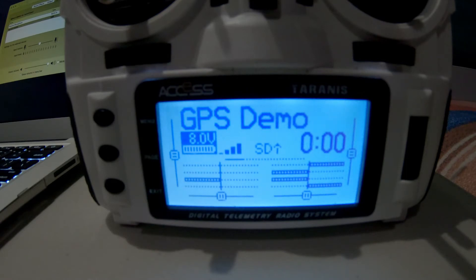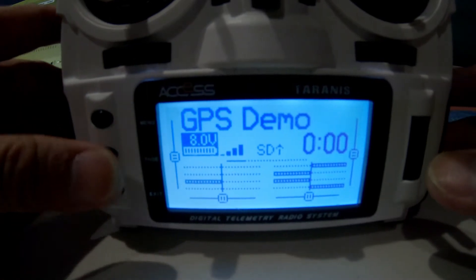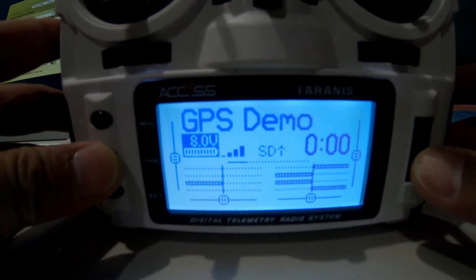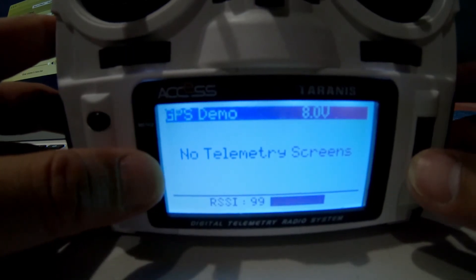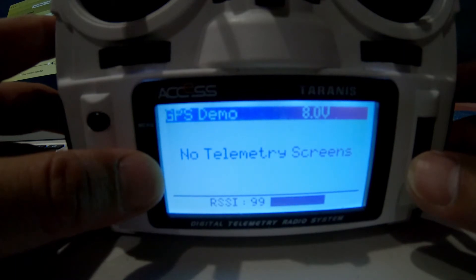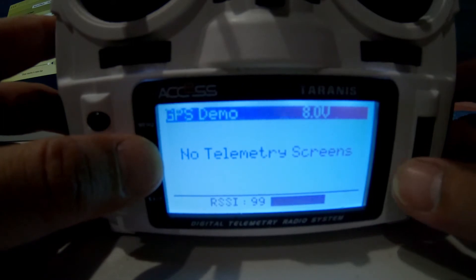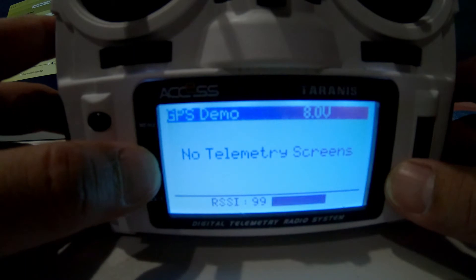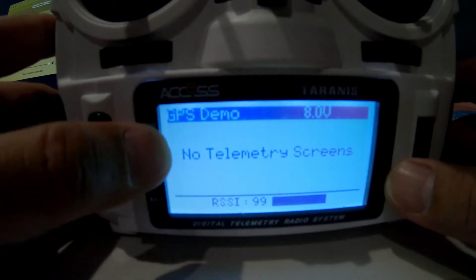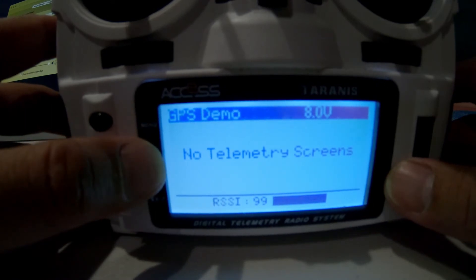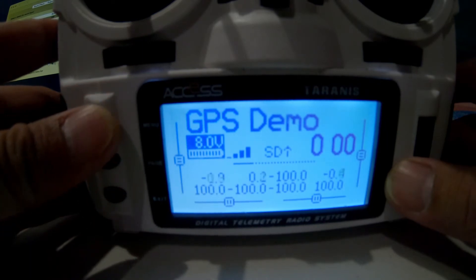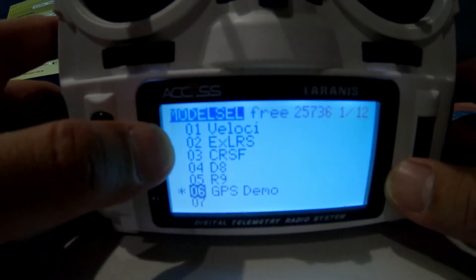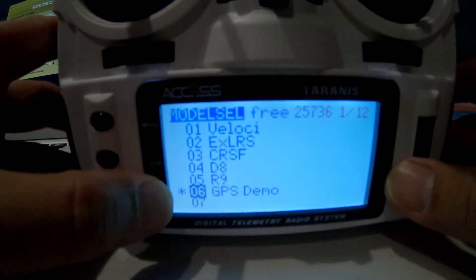On the screen of your OpenTX radio, I've assigned this model the name 'GPS Demo.' If you prolong press the page button, you'll be prompted to the telemetry screens on your OpenTX radio. Right now, we haven't set up any telemetry screens for this model, so we'll press exit.